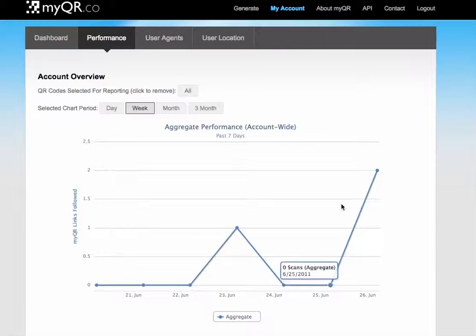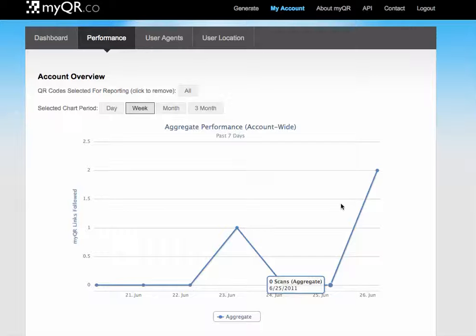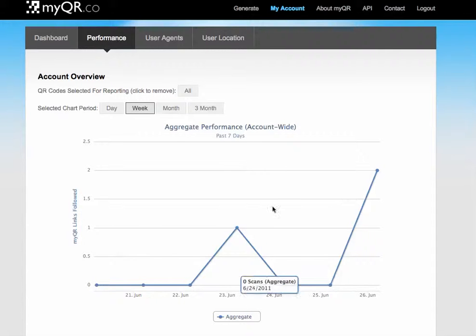So there you have it. Visit MyQR.co to generate your QR codes, whether it be to a URL or for your vCard. Hope you found this interesting. Thanks for listening. It's Pamela St. Peter, your Raleigh Connection.